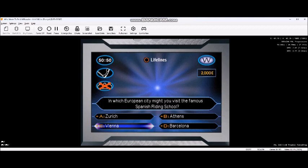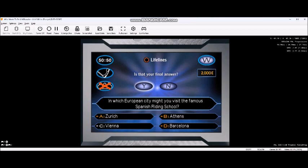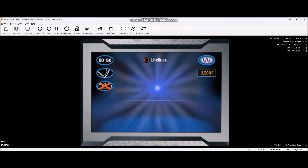You think it's C. Storming ahead. You now have 4,000 euros.